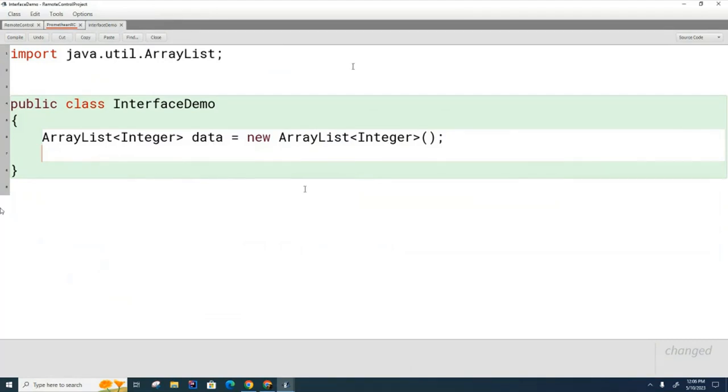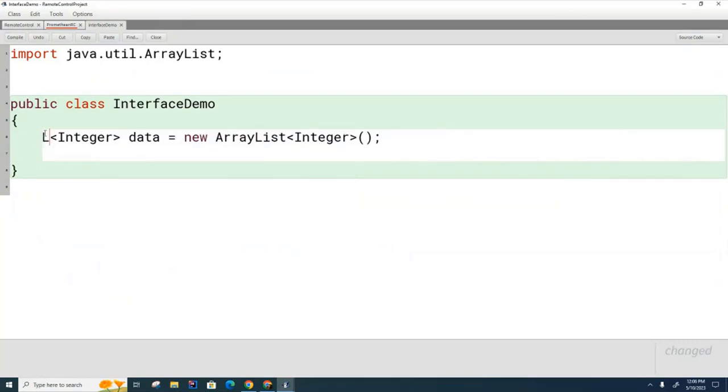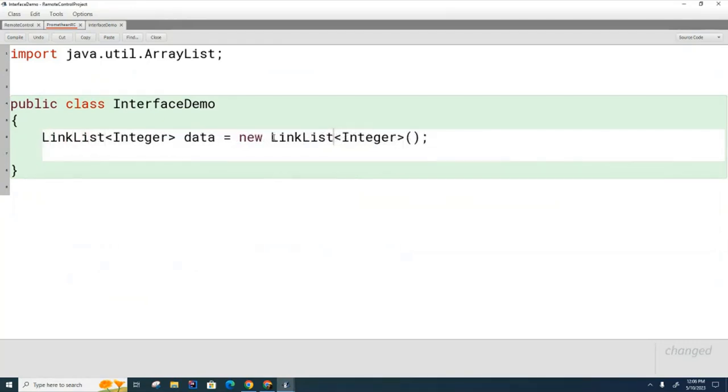So what does the designer do? They can go here and they can come over here and replace ArrayList with LinkedList. And in theory everything should work.